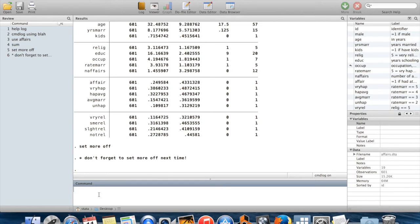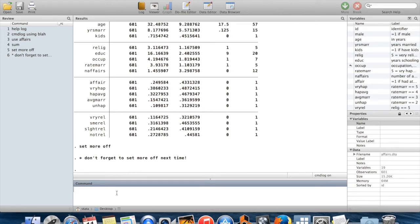So those are log files that's keeping track of stuff which you did in your session. Of course, one thing which would be nice would be to be able to run back your entire session as quickly as possible. To do that, you can run a whole bunch of commands at once using something called do files.